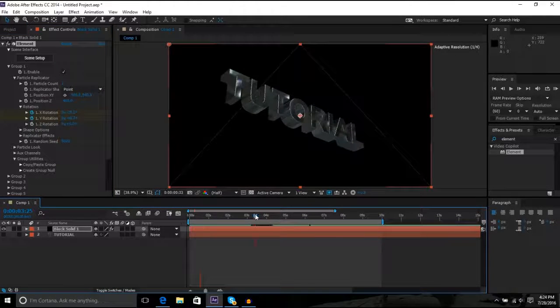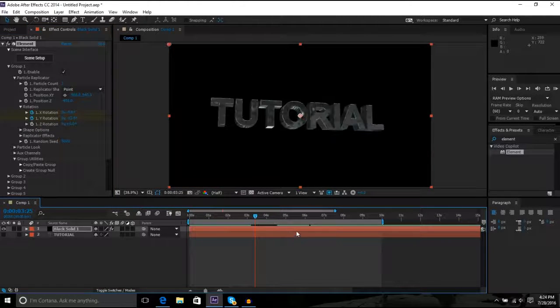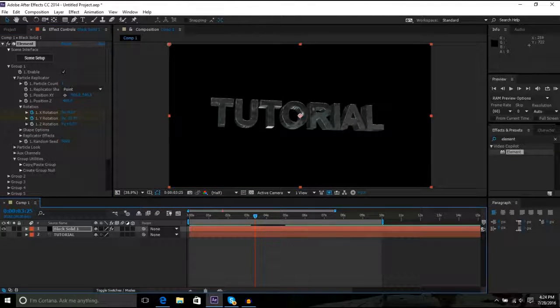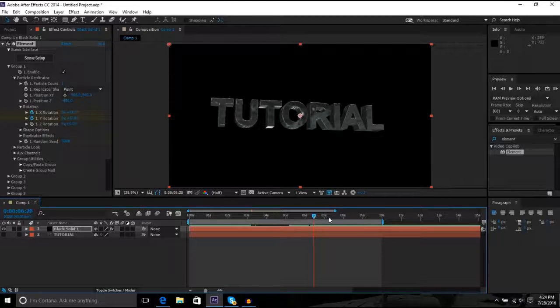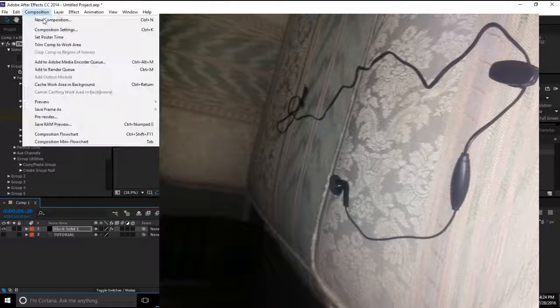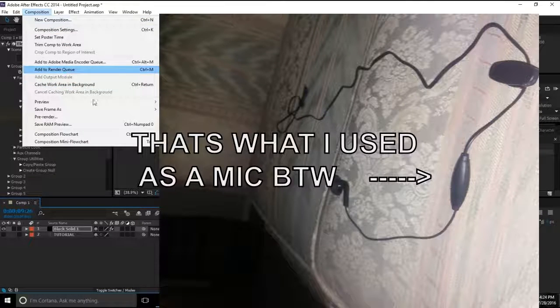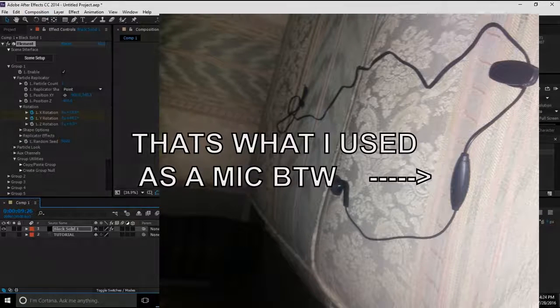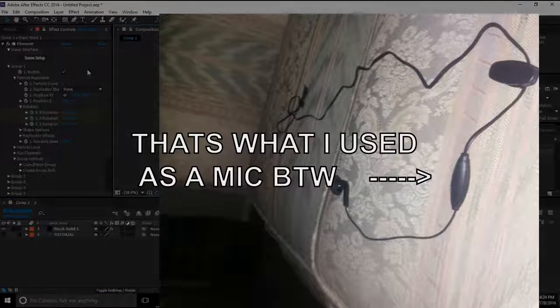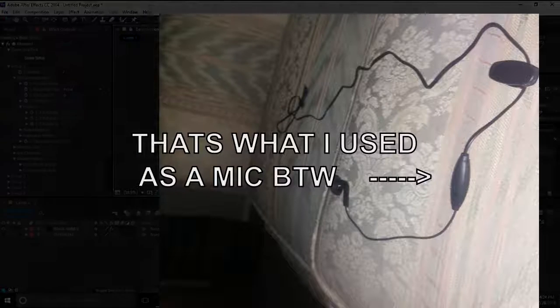And then it moves across, if you can see that. Yeah, see it moves across. And yeah, that's about it. And then you just click add to render queue and render it. And that's about it. See you next time.